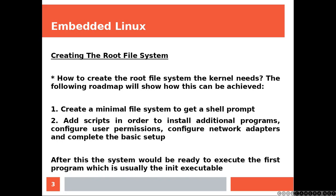How to create the root file system the kernel needs? The following roadmap will show how this can be achieved. Create a minimal file system to get a shell prompt. Add scripts in order to install additional programs, configure user permissions, configure network adapters, and complete the rest setup.